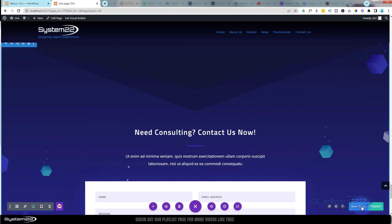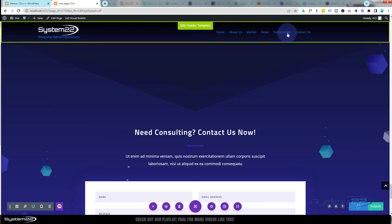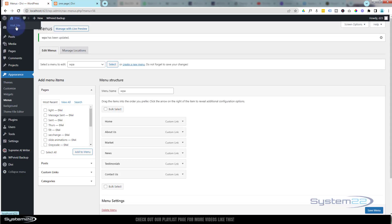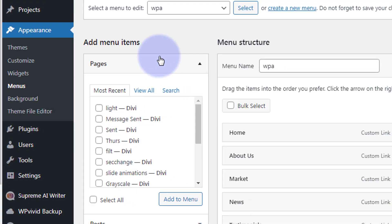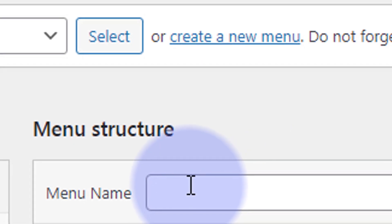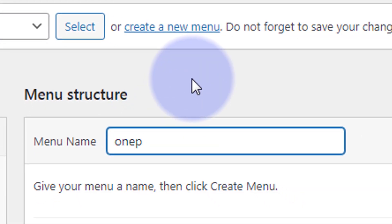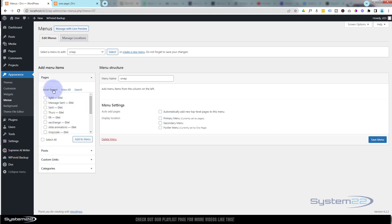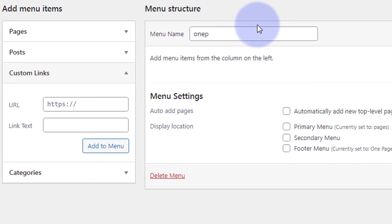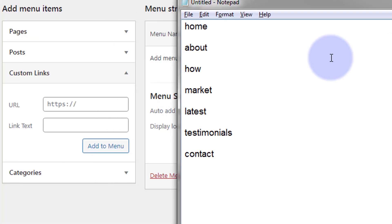Now what we need to do is save it and create a menu. To do that, go up to your dashboard, down to Appearance, then down to Menus — that'll take you to this page. We want to create a new menu, so click 'Create a New Menu'. I'm going to call this one '1P' for one page. When you're happy, hit the Create Menu button. We're going to use Custom Links to build this today — I'll paste in the CSS IDs I copied earlier.